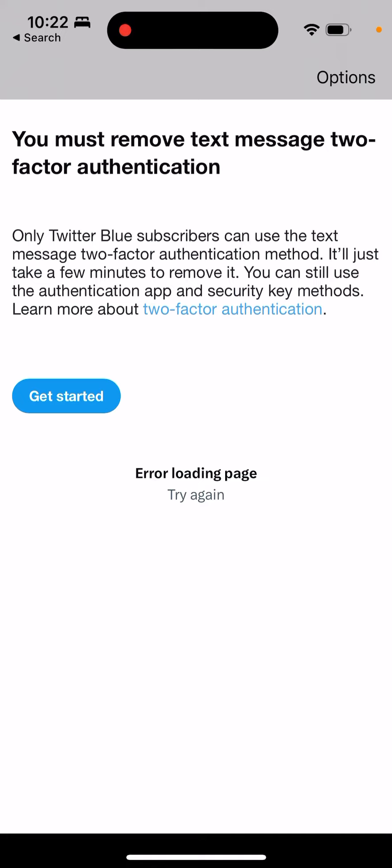That's basically when it happens. It happens when you upgraded to Twitter Blue, paying like $11 or $8 per month, and then you cancel your subscription or didn't pay or something like that, and then you use 2FA on Twitter by sending a text message.